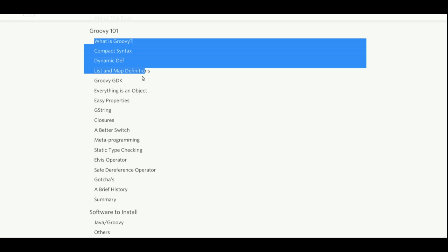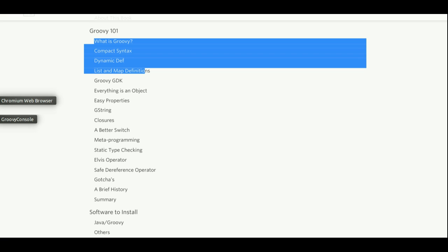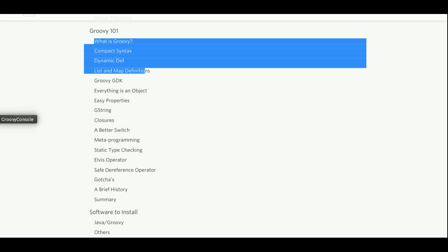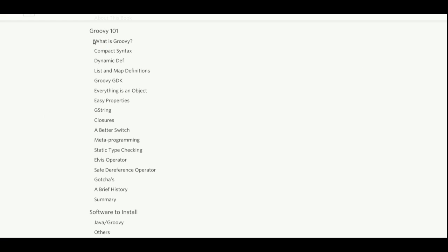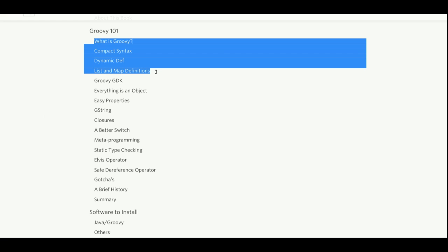So first of all, what is Groovy? Groovy is a JVM language. It means it's a language that runs on the Java JVM. And it's very close in syntax to Java. So if you're familiar with Java, you'll have an easy time learning Groovy. And also you have the whole JDK available to you as well.